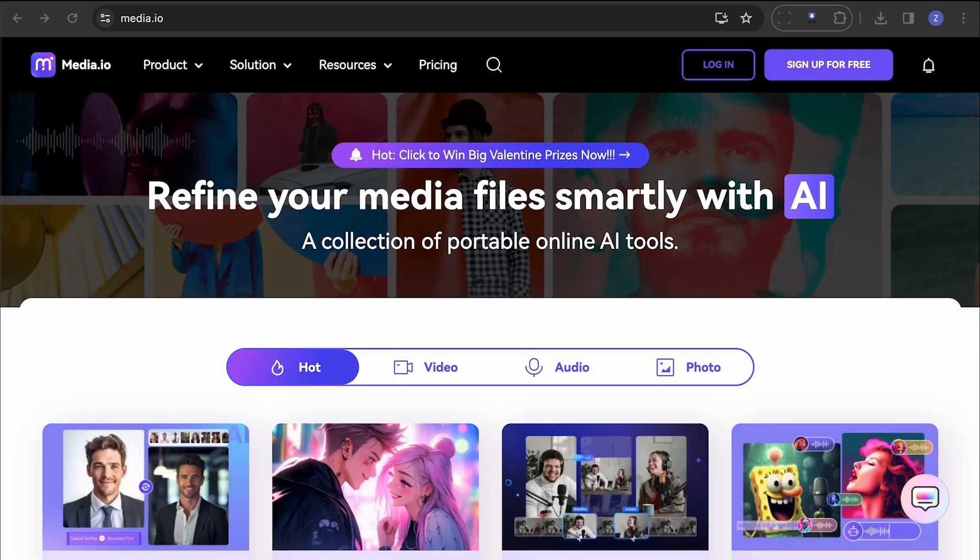First up, we have Media.io. This platform has been around for a while and it's known for its reliability. It operates online, allowing for easy video upload, subtitle translation, and the ability to preview changes before finalizing them.